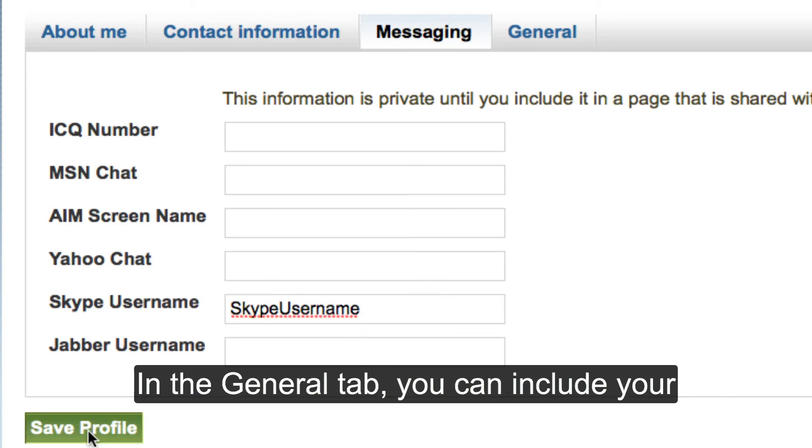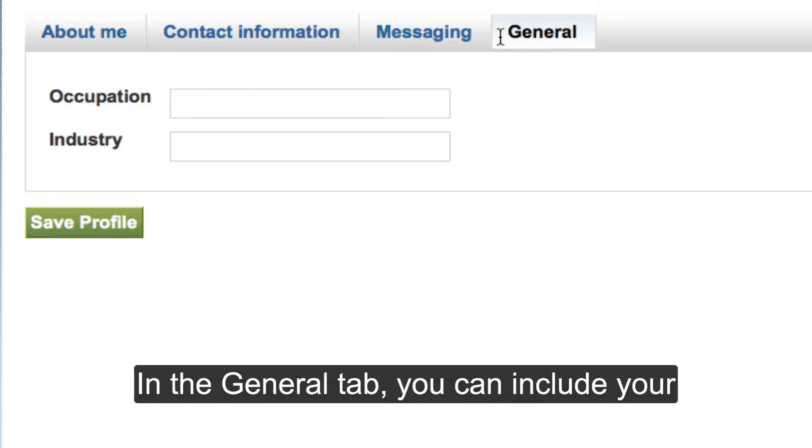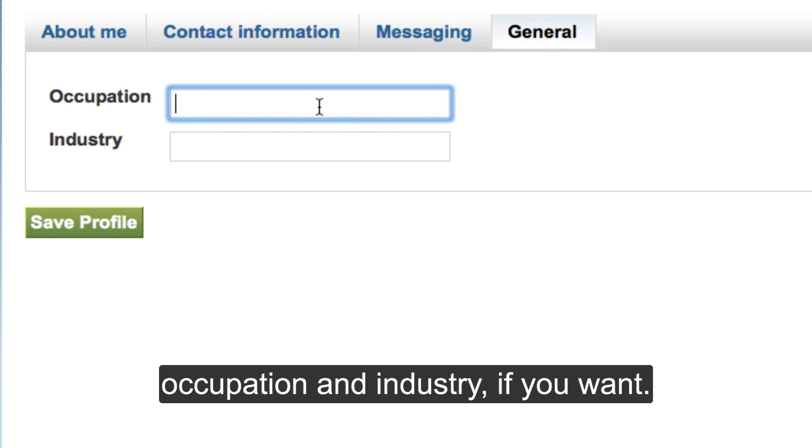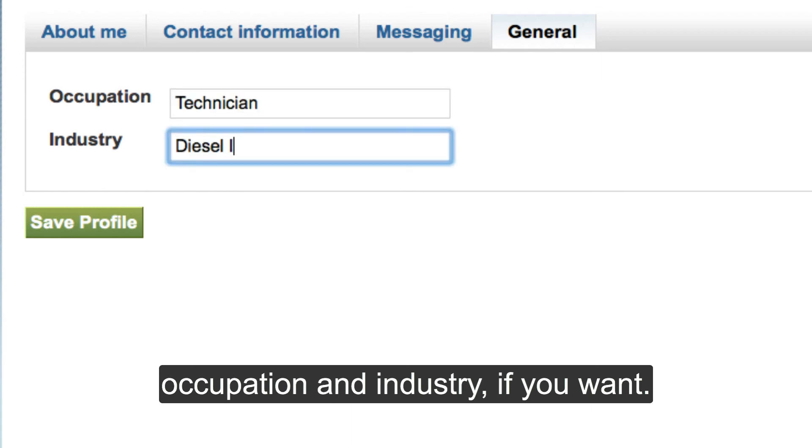In the general tab, you can include your occupation and industry.